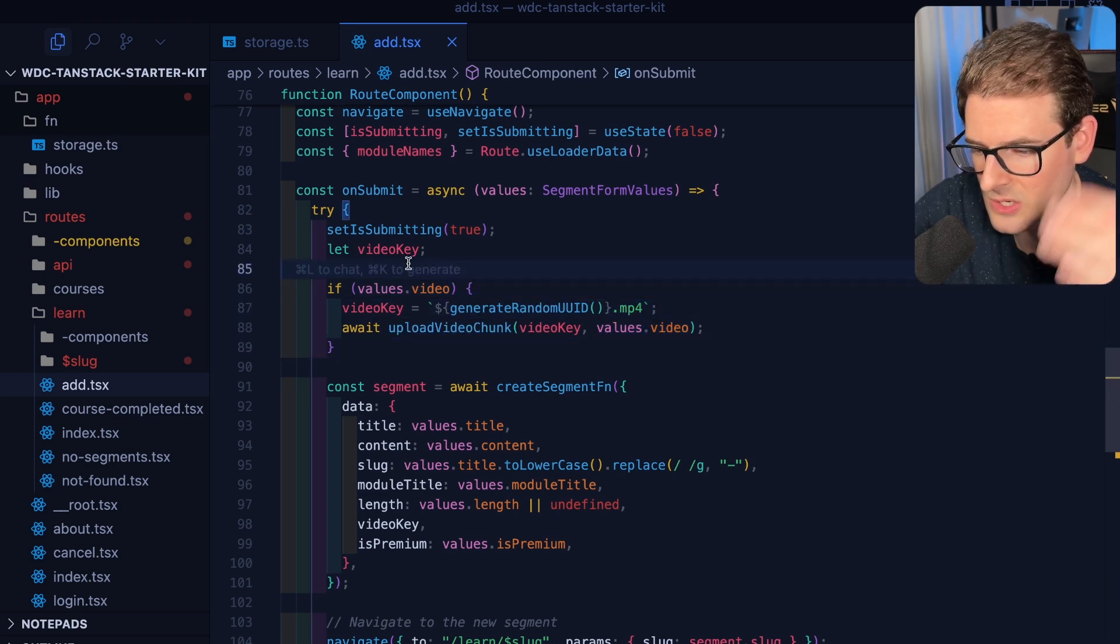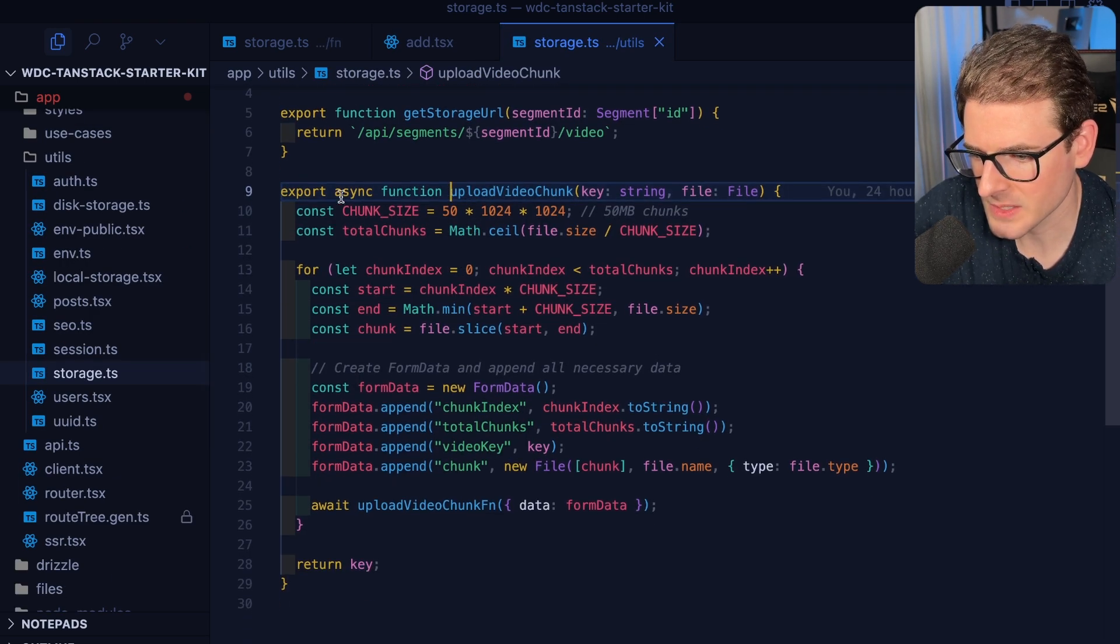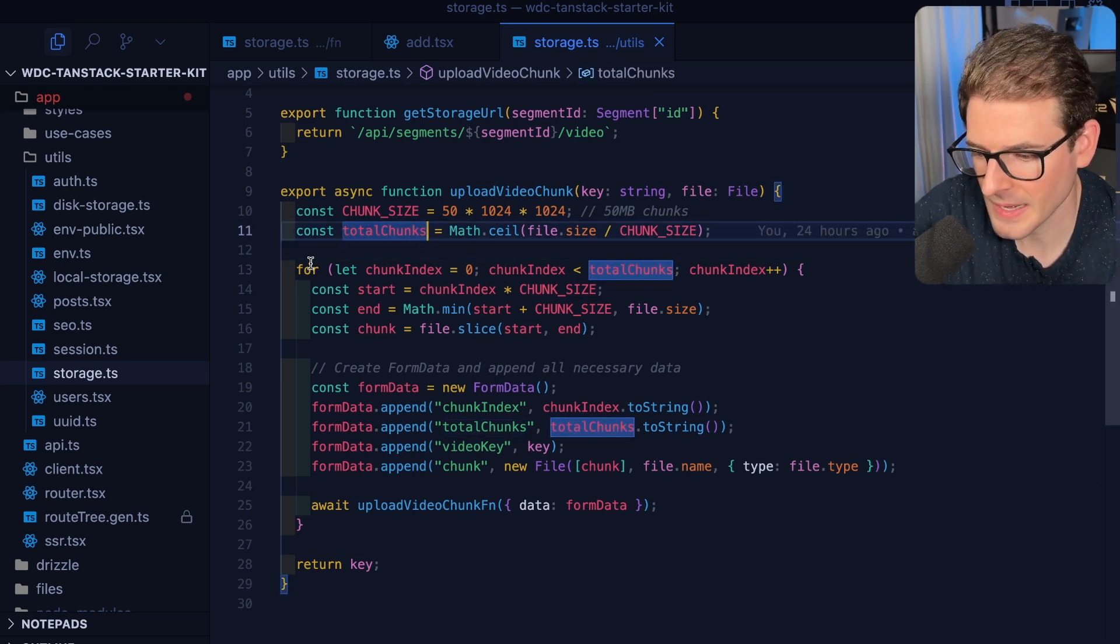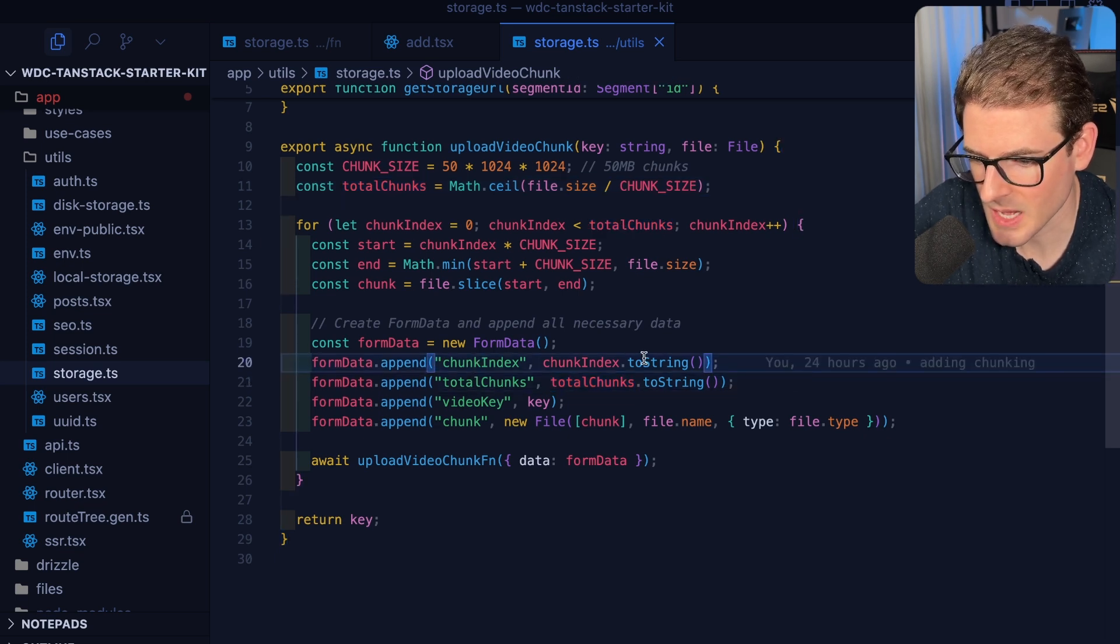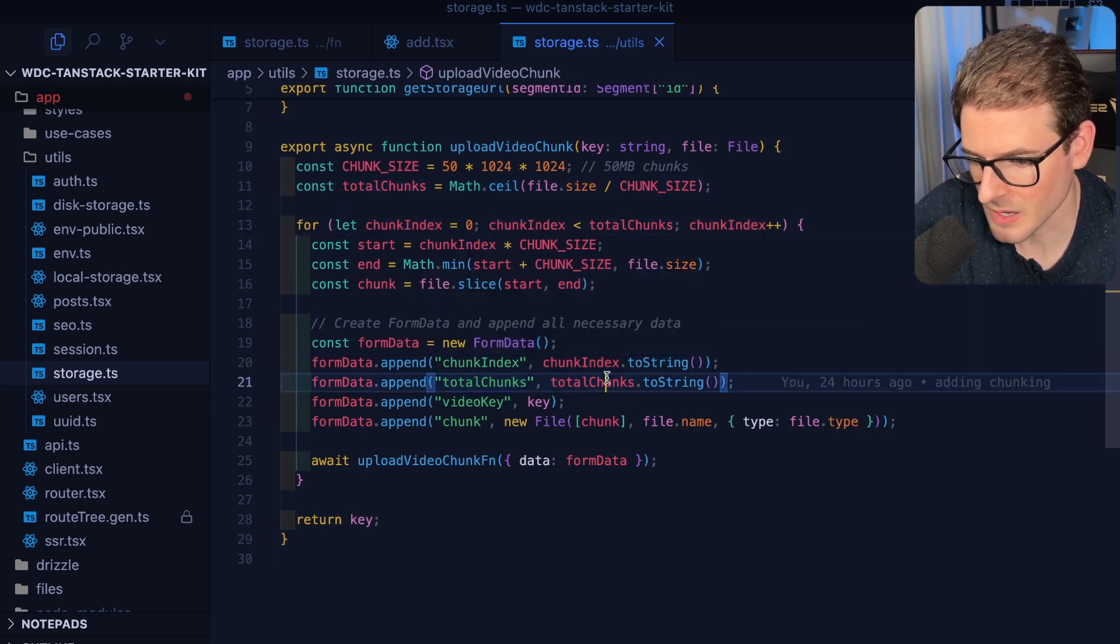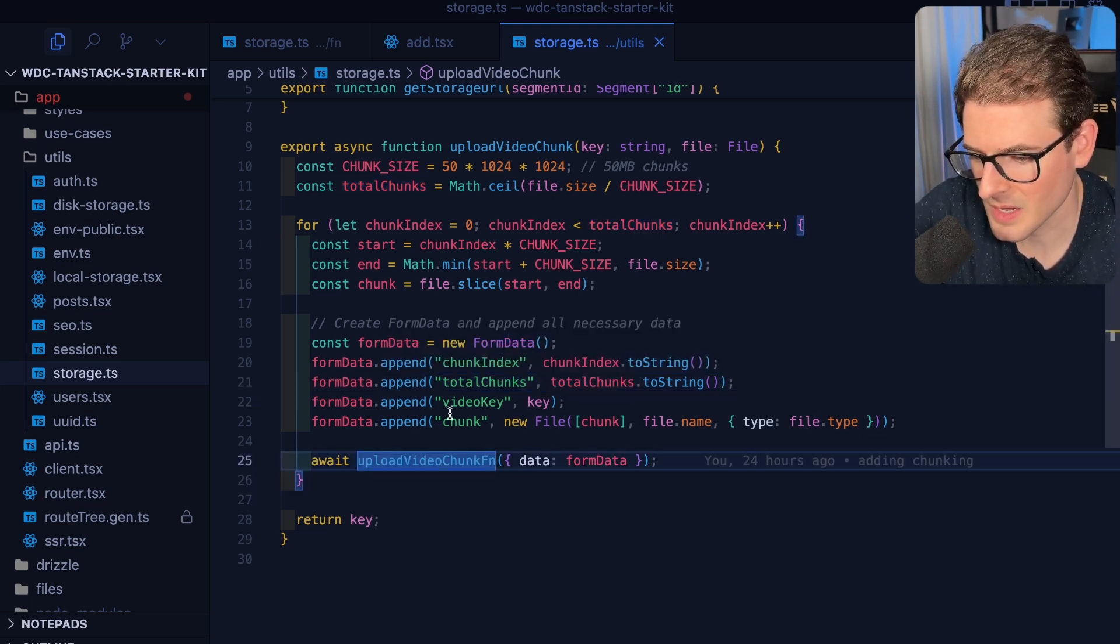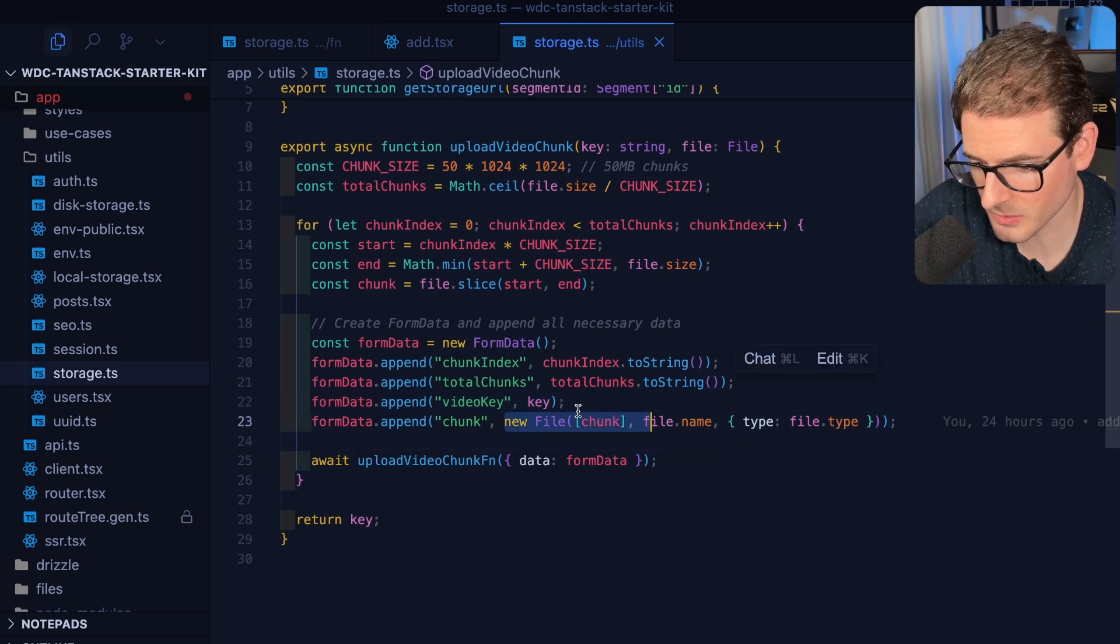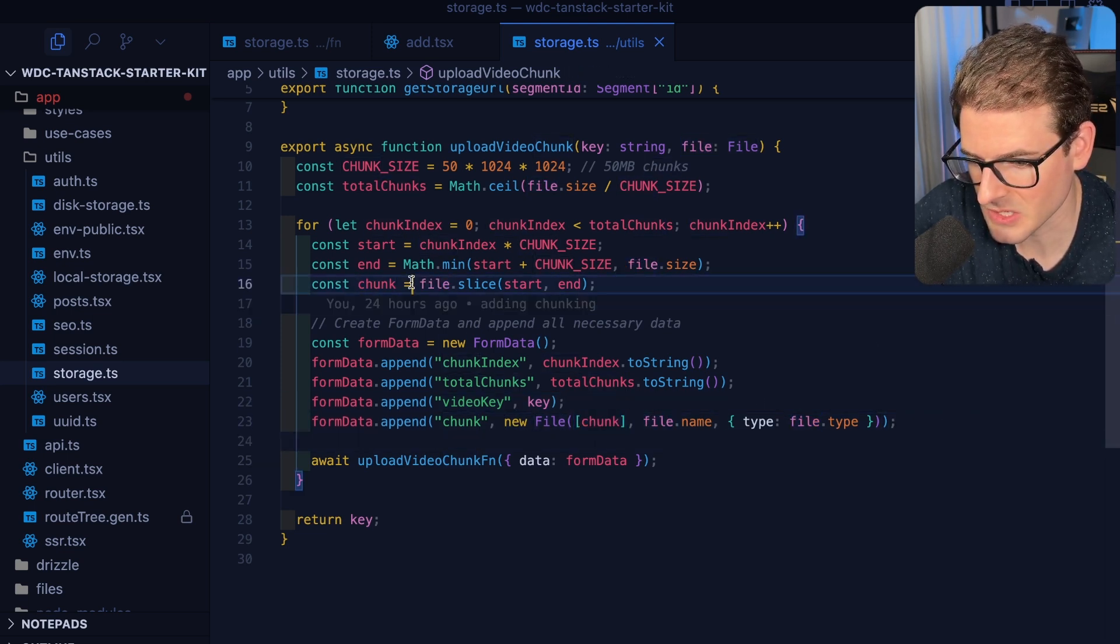If we look at this file, what I'm doing is I create a chunk size of 50 megabytes and then I figure out how many chunks I'm going to need. Then I loop over them one by one. I create a new form, I get the chunk index which would be basically the index of the for loop, I figure out how many total chunks there are in this video, and then I send over the chunk.